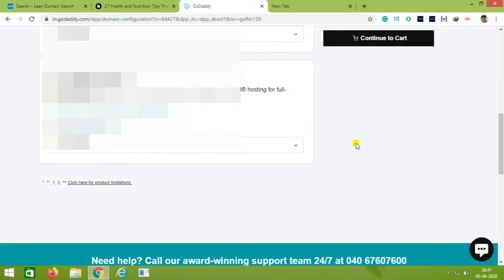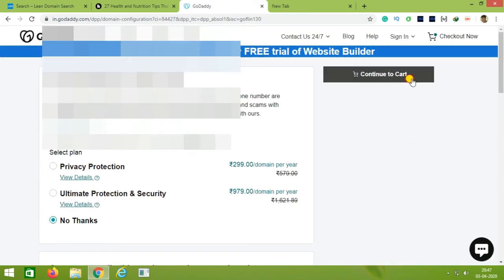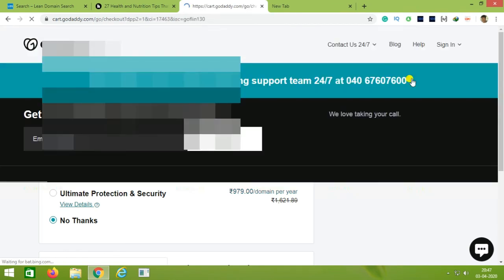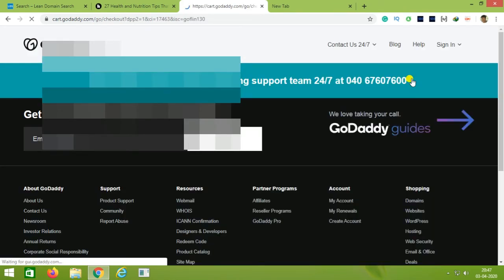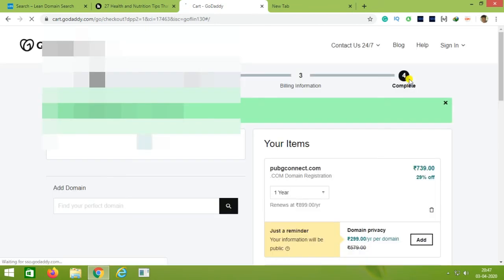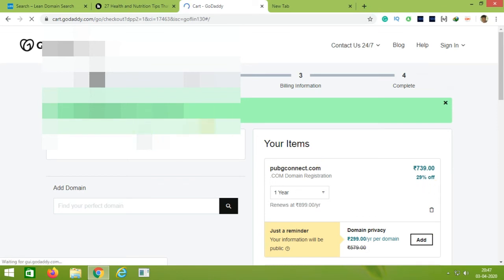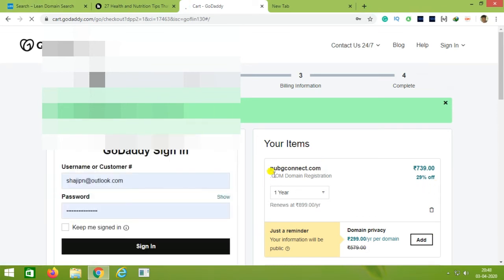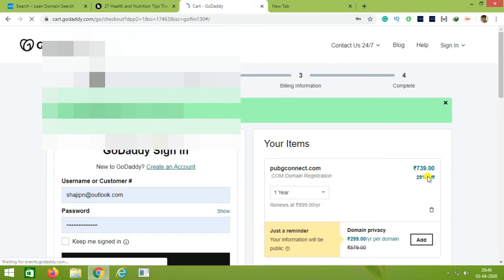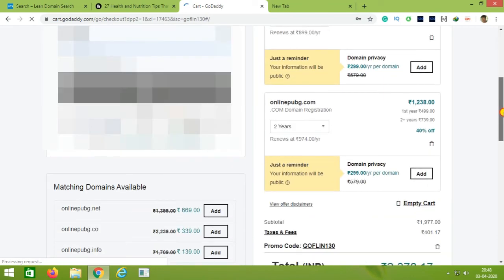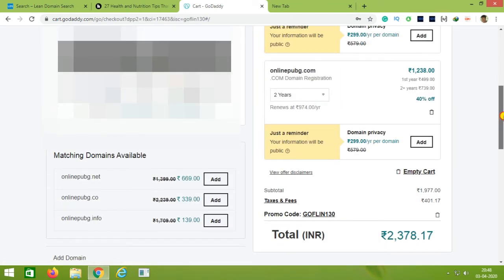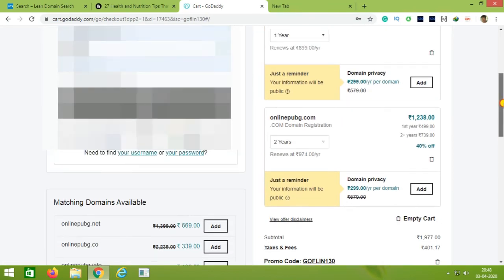We will continue to complete the purchase. If you want to purchase the domain, you can check it in the description below. You can also purchase the domain website from there. After this, we have the total price — if you want to purchase the domain, you can see the final amount here.